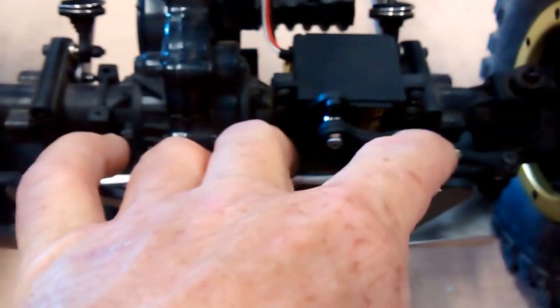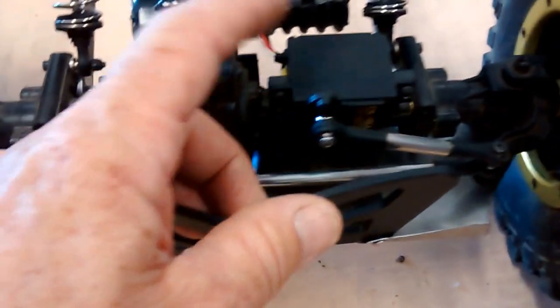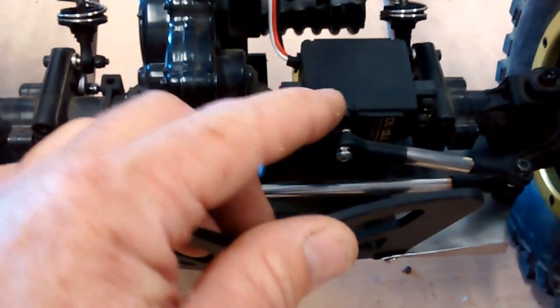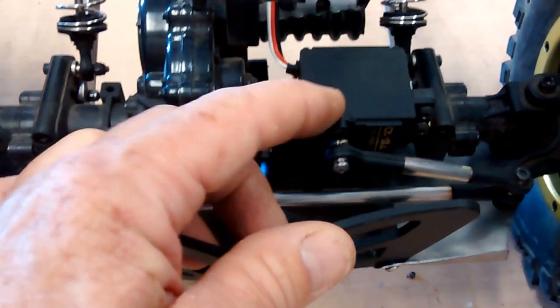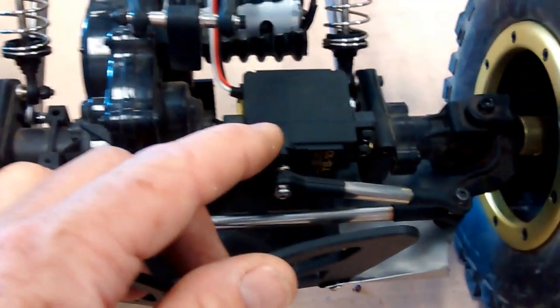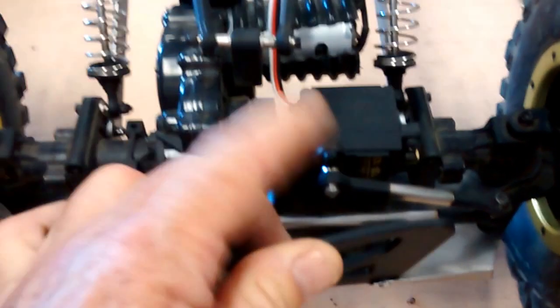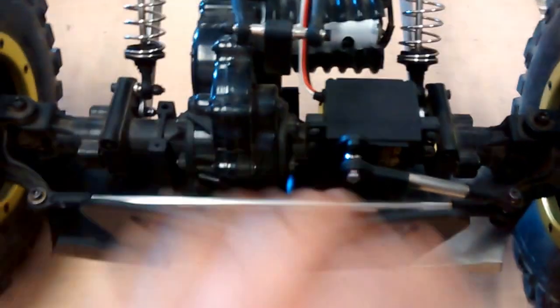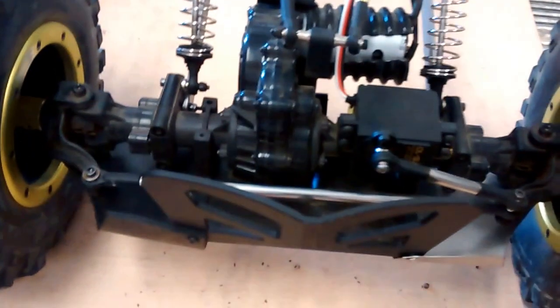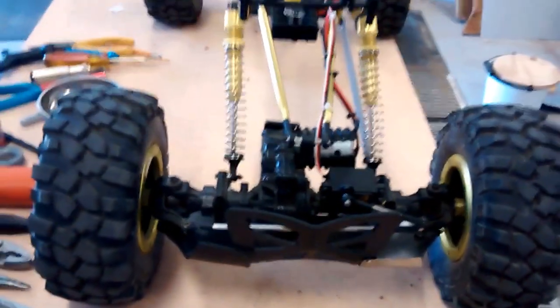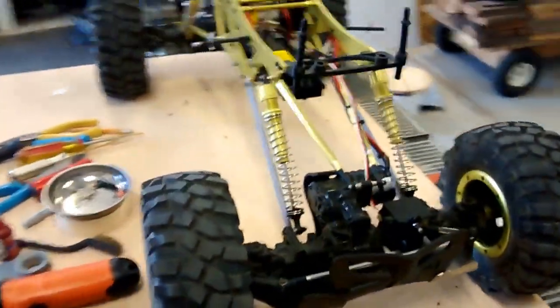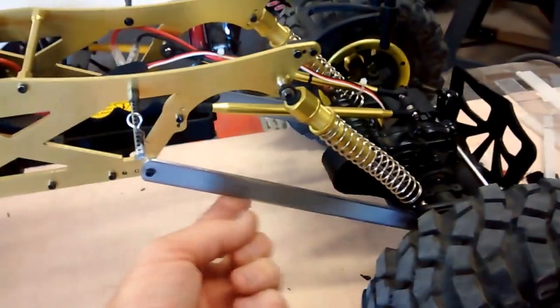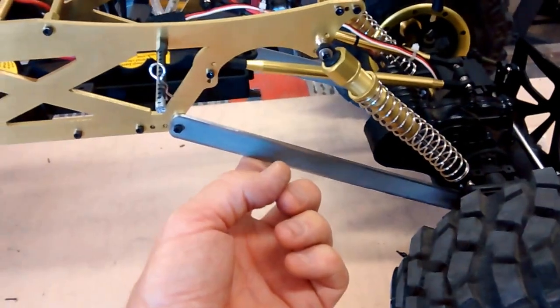I did make these linkages and I'm using a plastic servo horn now, but I did break one. I'm waiting for a metal one because that's definitely an upgrade we need for that.